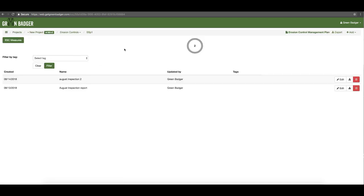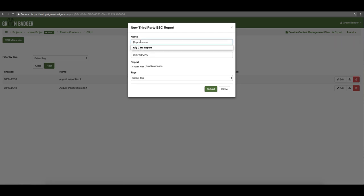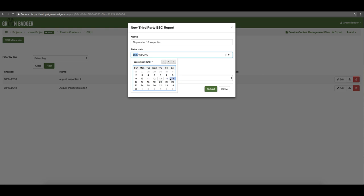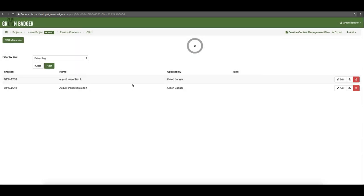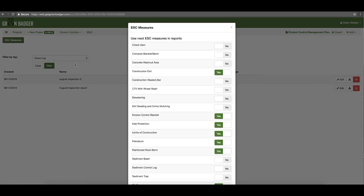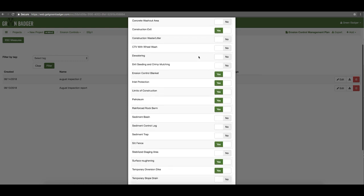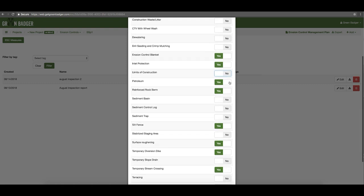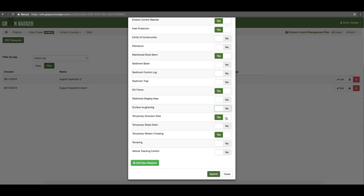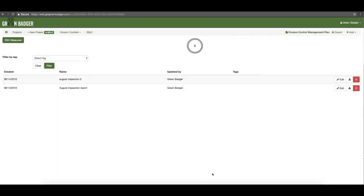For erosion and sedimentation control we've got similar functionality but with two options. First, we realize that many project teams either have a form they have to use or a subcontractor is performing your SWIP inspections and you just need to track, record, and log those. If that's the case, simply hit the add button, go to third party inspection report, type in a name, enter the date, and upload a file to support that. Second, if you want to use our mobile app, you can click the ESC or erosion and sedimentation control measures to see a list of the top 30 most common erosion control measures — simply check which ones are on your project, and if something isn't there just click the add new measure button and type it in.